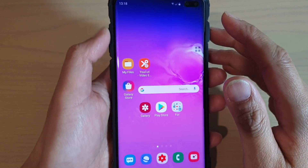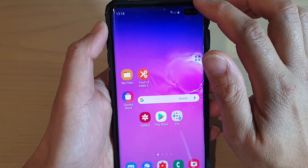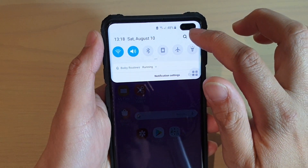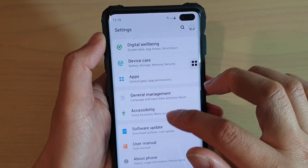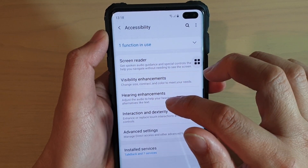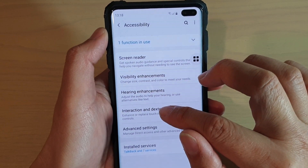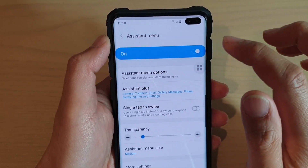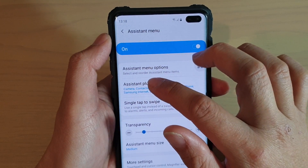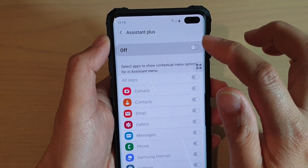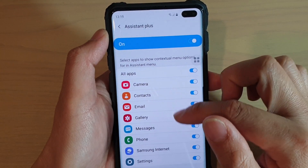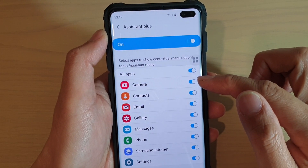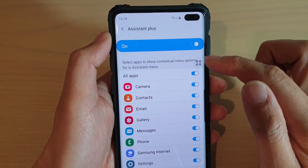To turn the feature on or off, first go back to your home screen, then swipe down and tap on the Settings icon. From here, tap on Accessibility, then tap on Interaction and Dexterity. Next, tap on Assistant menu, then tap on Assistant Plus. Make sure it is turned on. Then scroll down the list and select which apps can use the contextual menu in the Assistant menu.